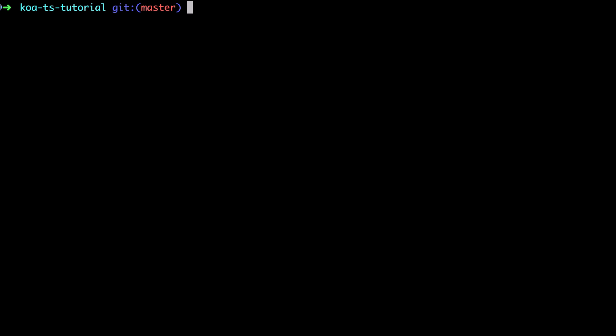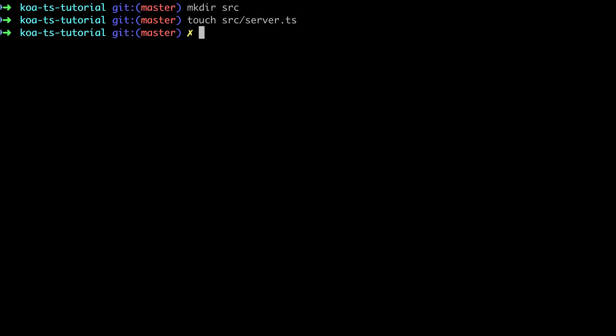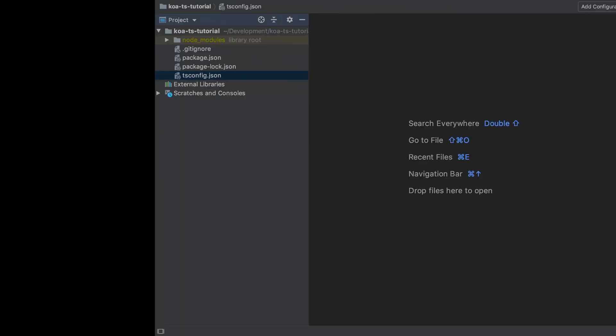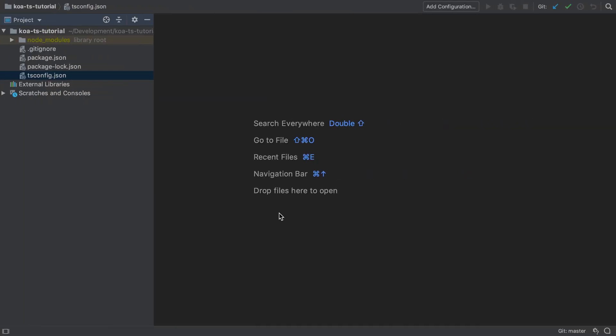There's actually very little that we need to do to get Koa up and running, especially once we've got all our dependencies sorted out. Just need to start by creating a directory inside the project directory—I'm going to call that source—and in there I'm going to create a source server.ts file.